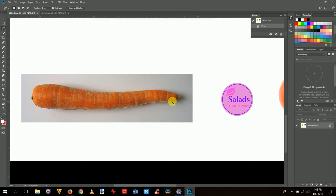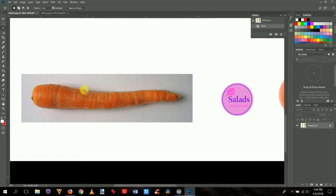Continue going around the carrot. Be careful not to double-click, because that will close the selection prematurely and you'll have to start over. Just keep tracing the edge. When you get all the way around, you can close the selection by either clicking the starting point or hitting Enter on the keyboard.